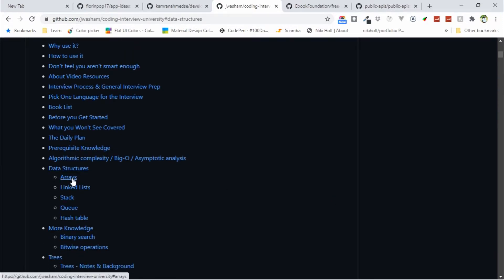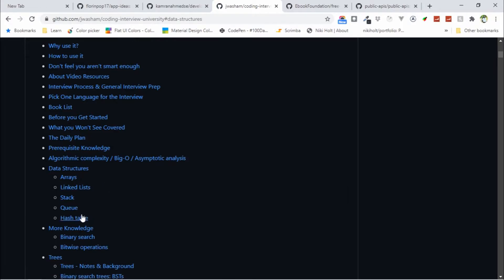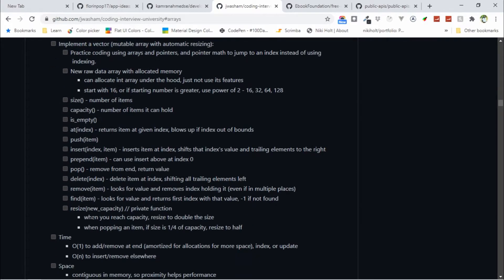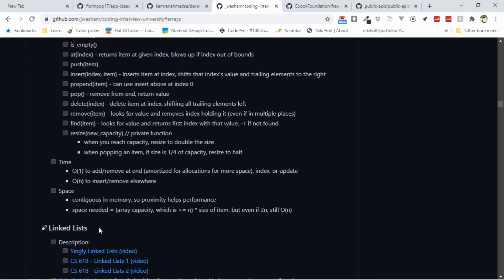For data structures, you first need to learn arrays, then linked lists, then stacks and queues, then hash tables. Go to the array section and here you can find all the concepts that you should know in an array. You can follow this repository; this is a great repository.